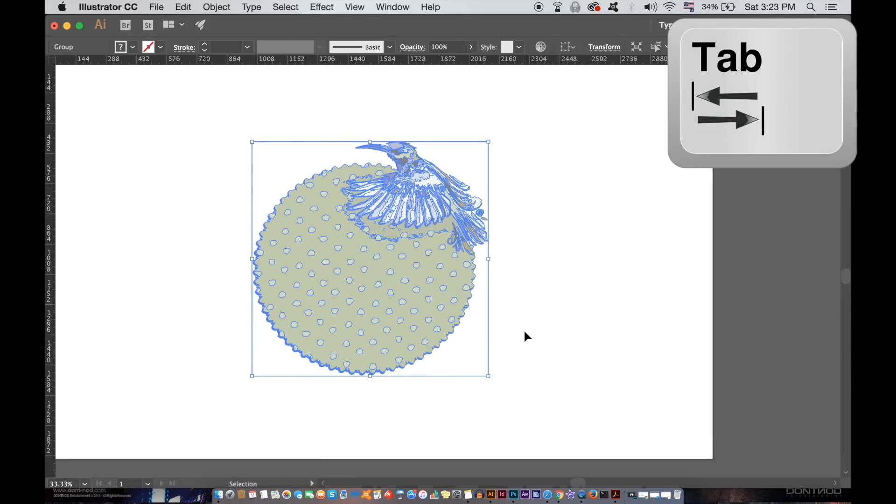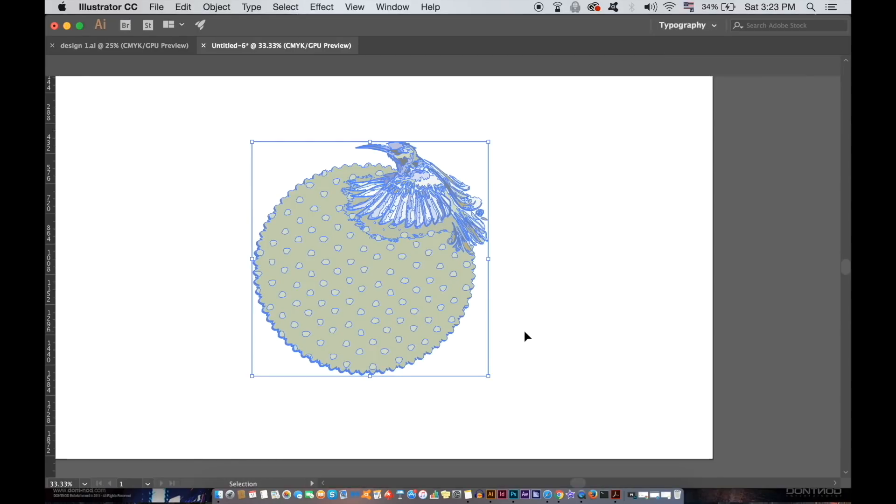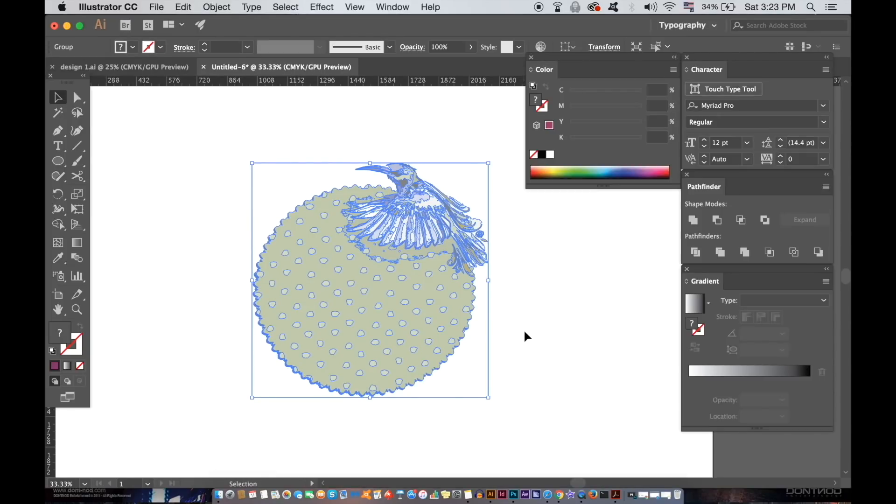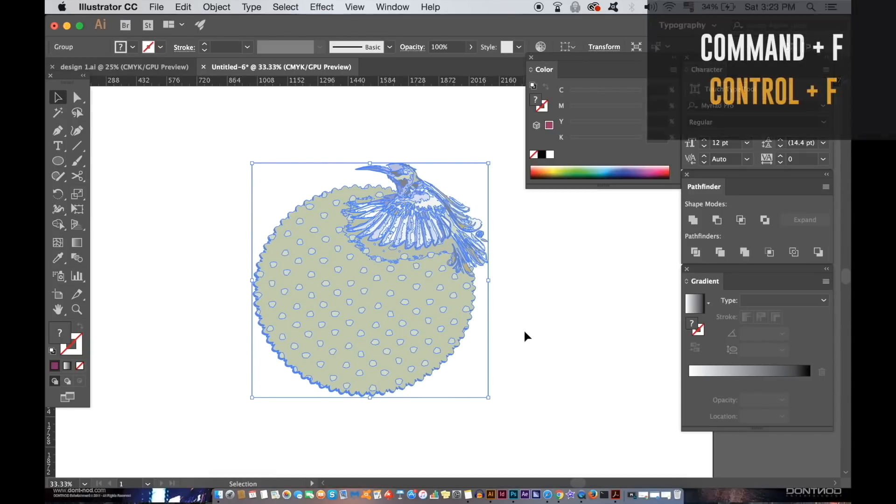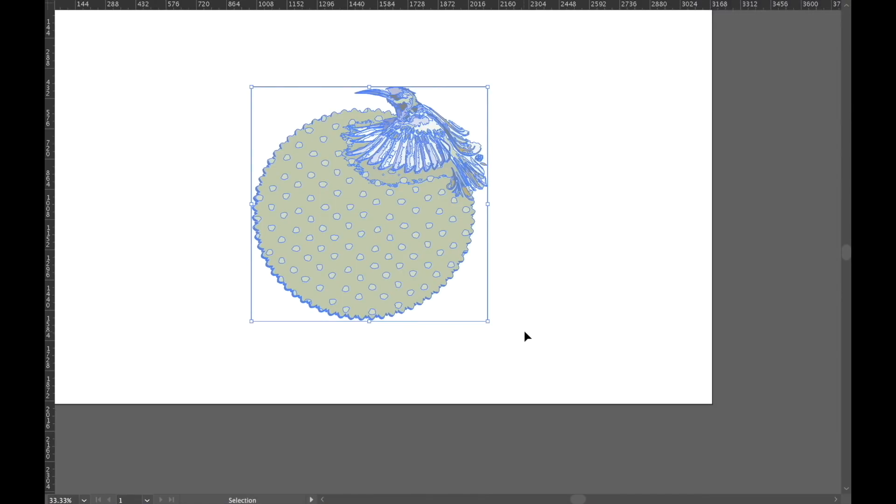But if you press command F or control F on a PC, you will gain a better view. But then if you press it again, you're going to have the most clearest view possible by going full screen mode in Illustrator.